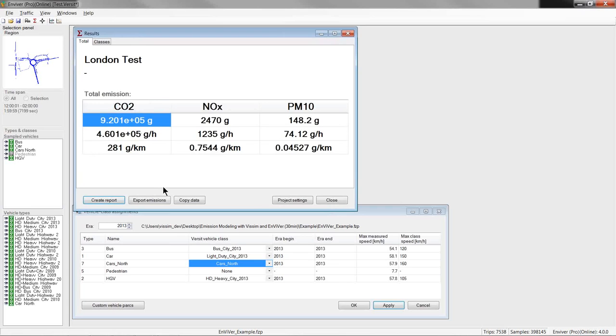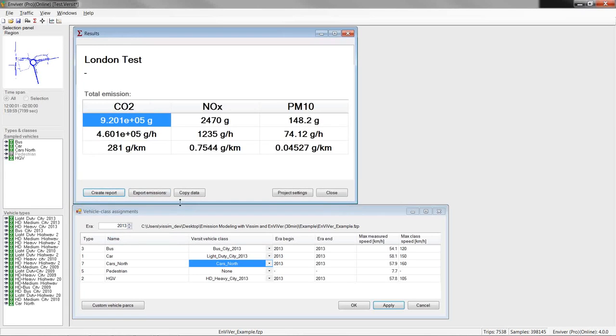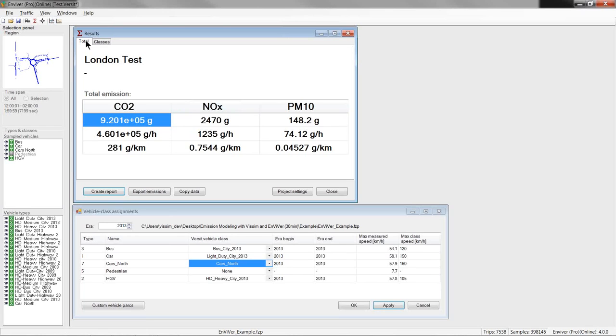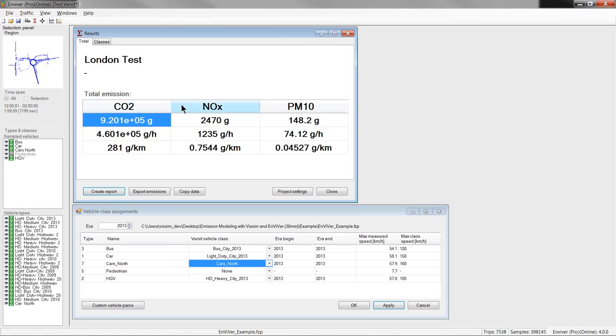So, now the results can be analyzed and exported in different formats. So, this first view here, it appears automatically after the emission calculation is initiated is the accumulated emission values per emission type. These are shown in the total tab in the results window and the values shown here are the total emission and also the average emission per hour and the average emission per driven kilometer for different emission types.